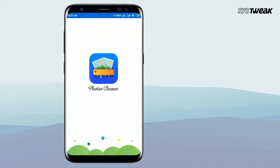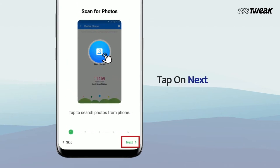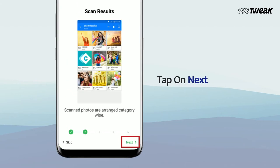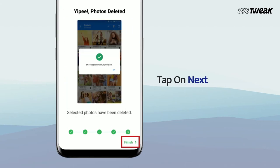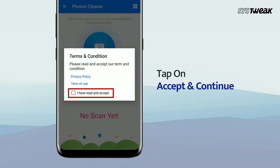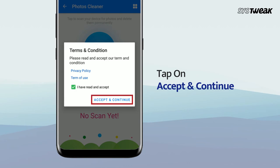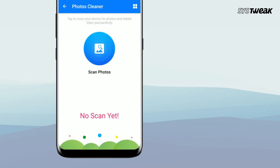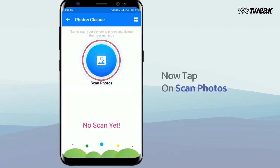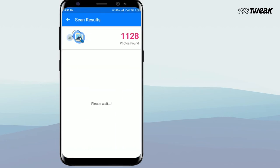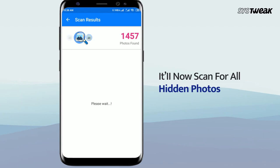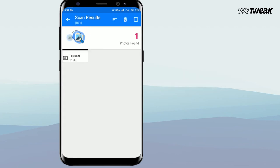You will be presented with a tutorial so that you can learn how to use the app. Tap Next to proceed. Once done, simply tap Scan Photos and let the app locate these hidden photos.